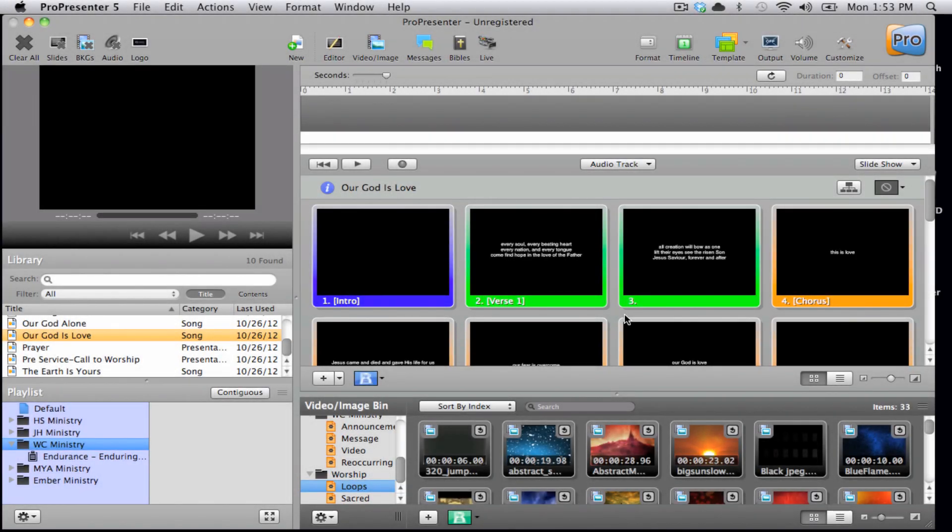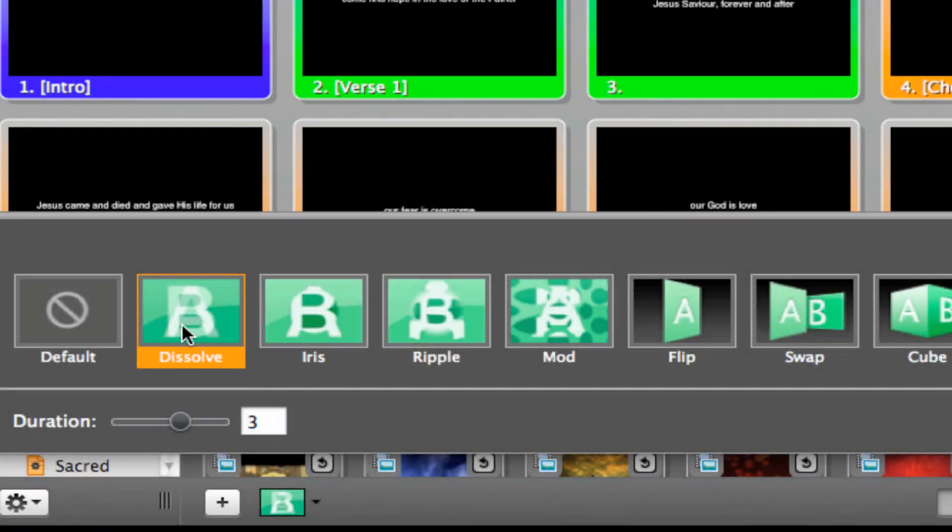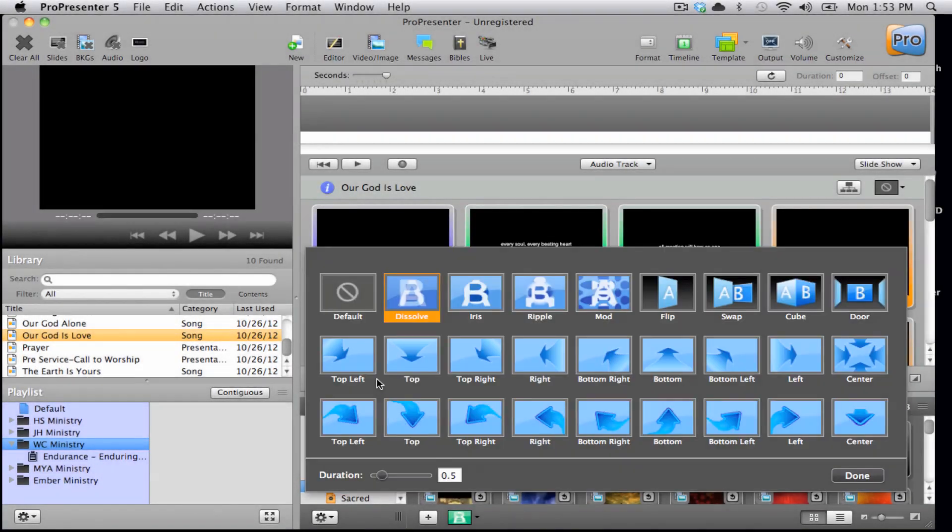The last item I want to show you is the global transitions function. From here, we can set both the backgrounds and the text transitions for the entire service.